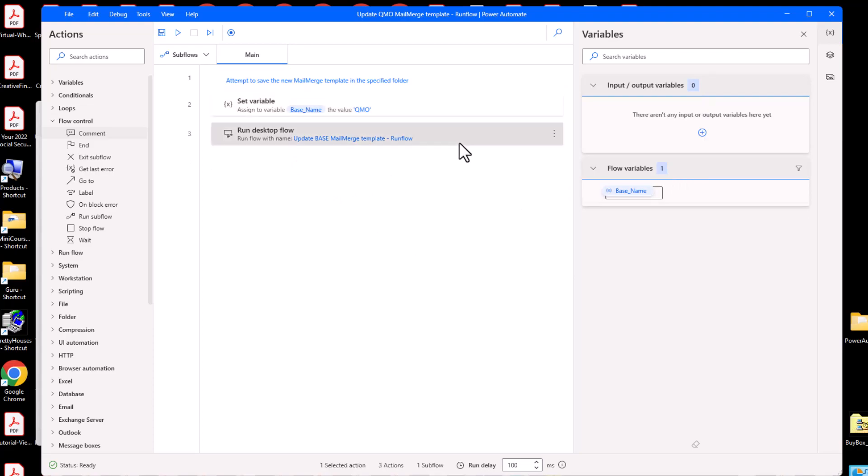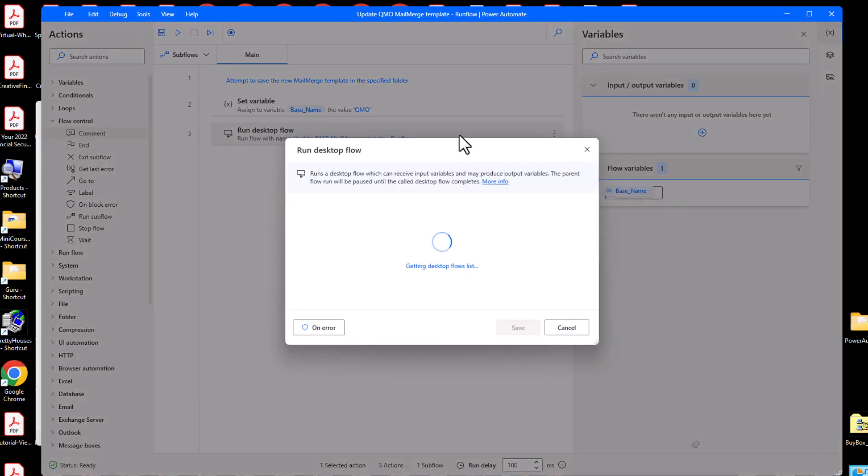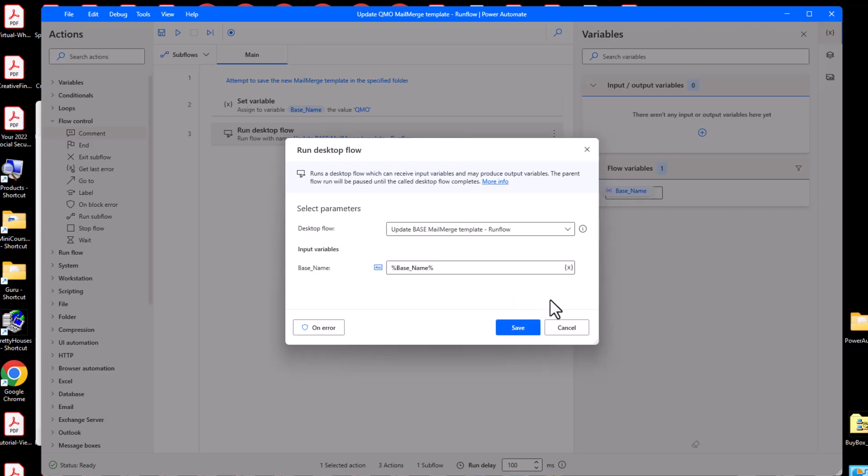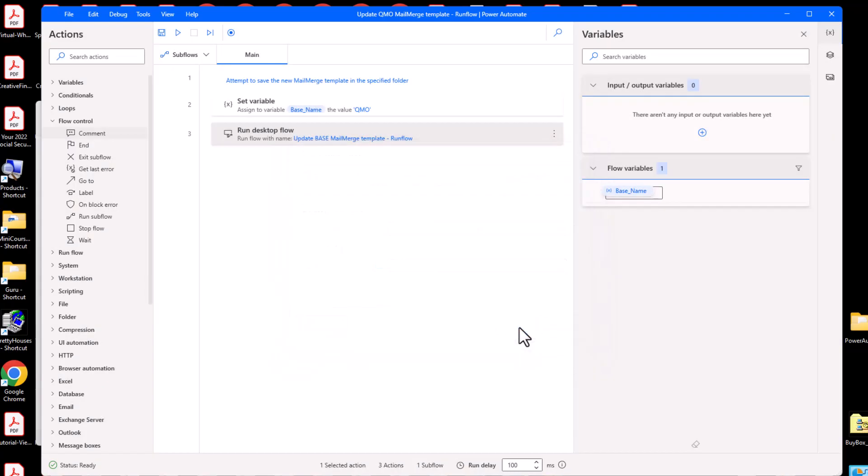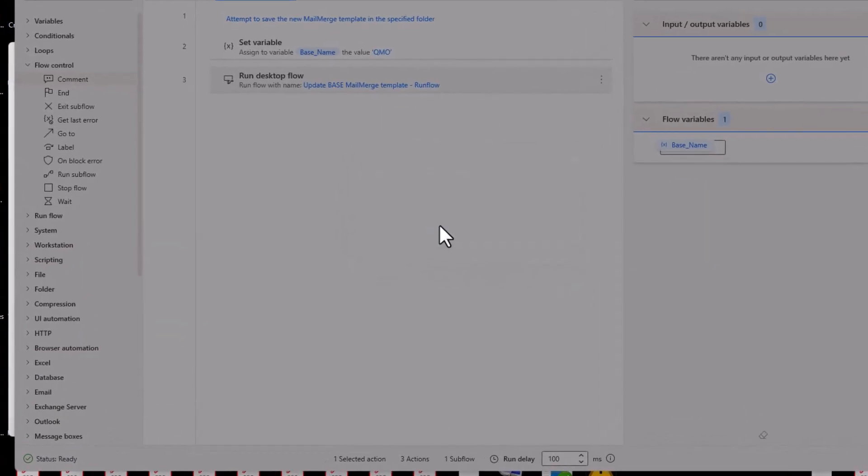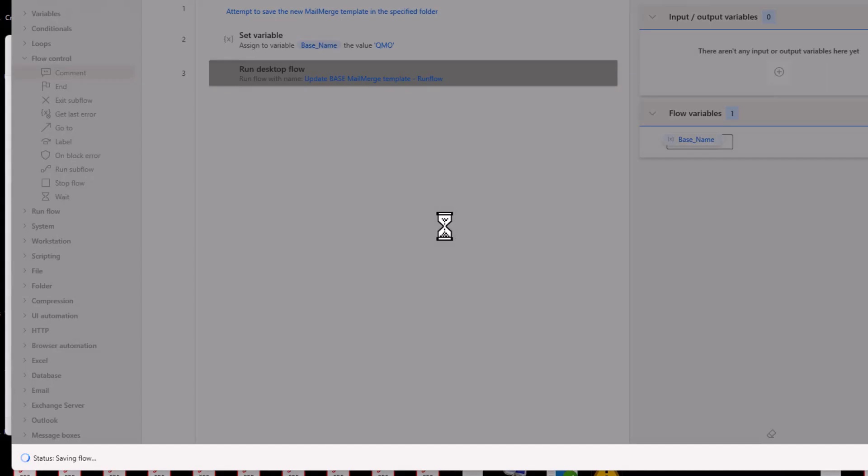You must double-click to edit each runflow statement to refresh Power Automate script serial number. If the called script has input variables, then specify the input variables here. Save and close the script.